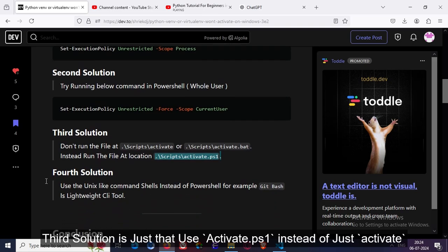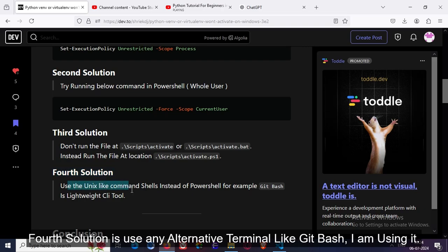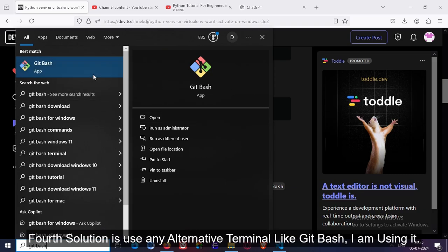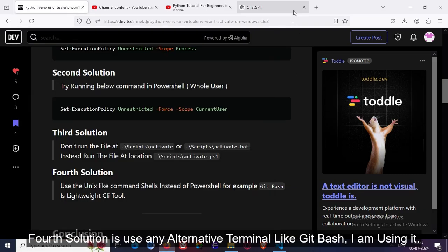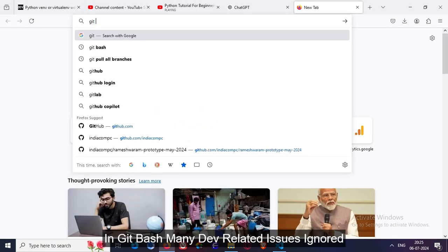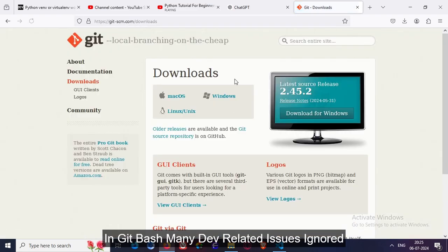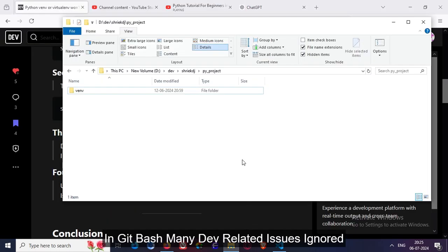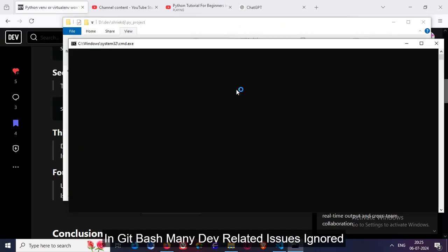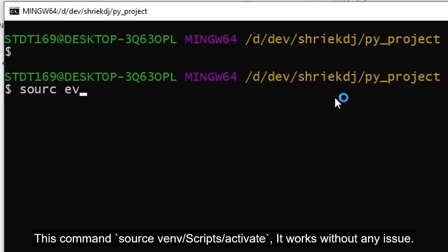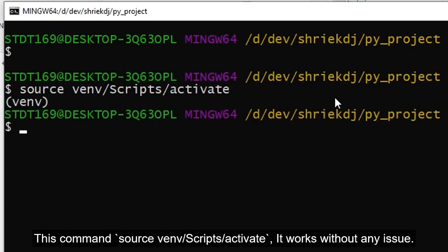Most of the time this issue also occurs when running the 'activate' command instead of 'activate.ps1'. A fourth solution would be to use an alternative terminal like Git Bash. I am using Git Bash, and after using it, it is very good for Windows because many errors or issues that occur in PowerShell are not present in Git Bash. You just have to install it, and for Git Bash you just have to use the source activate script — it actually works without any issue.